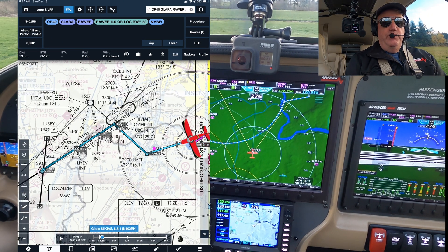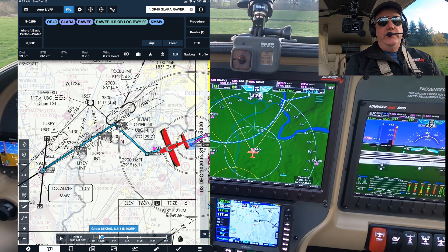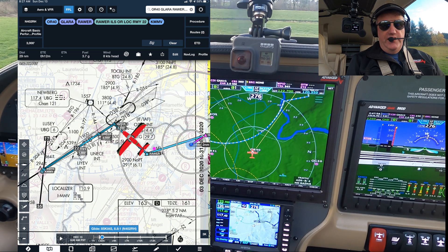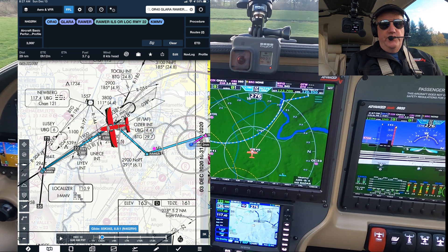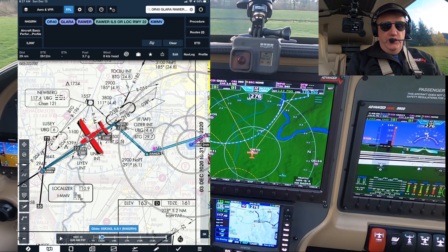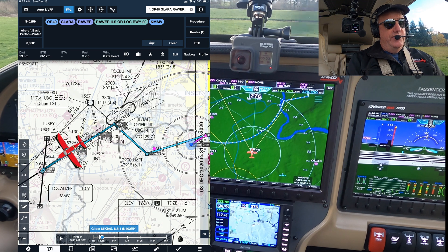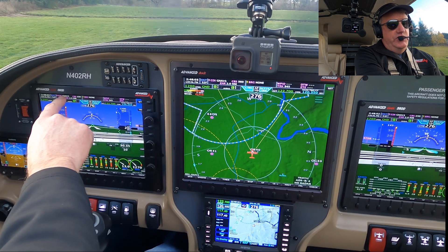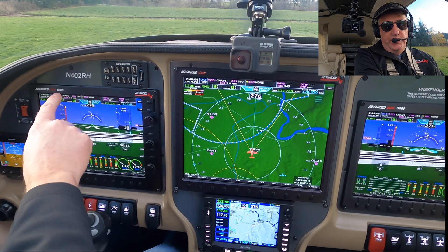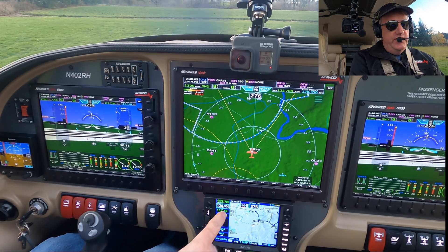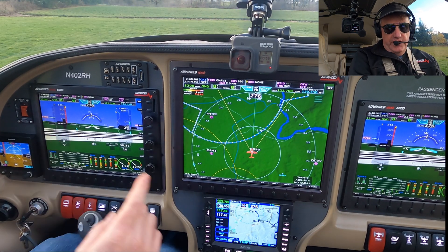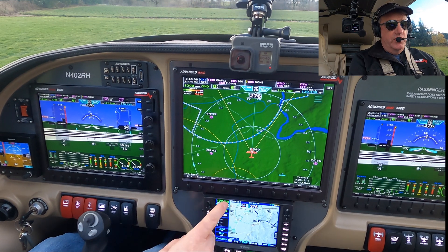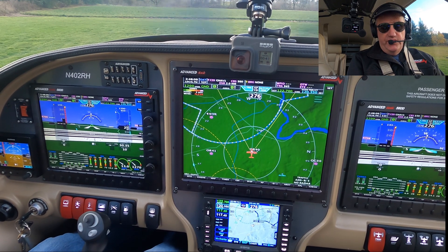Today we're going to fly to McMinnville, Oregon and do the runway 22 ILS. So notice on the EFA screen we're on GNAV1. GNAV1 is the Avidyne, GNAV2 is my Garmin 650. We're going to use the Avidyne for this.